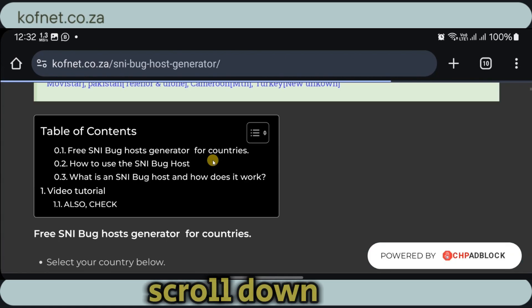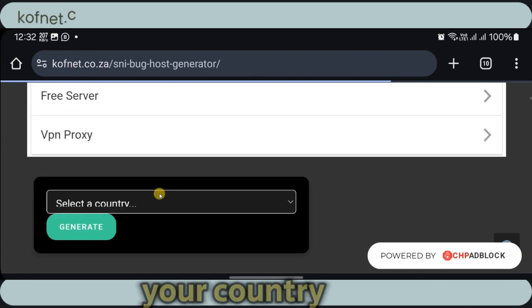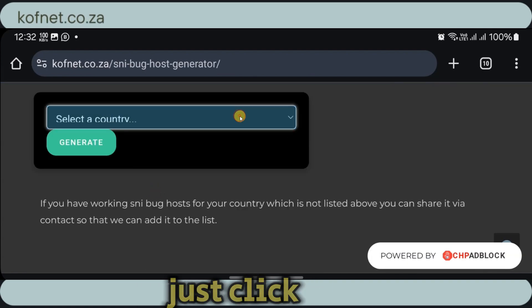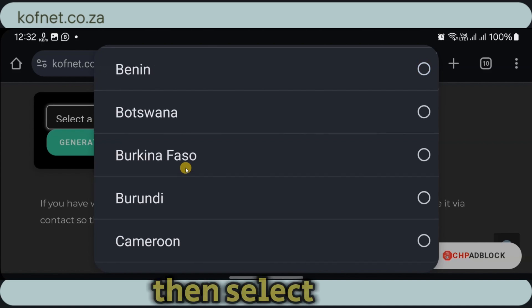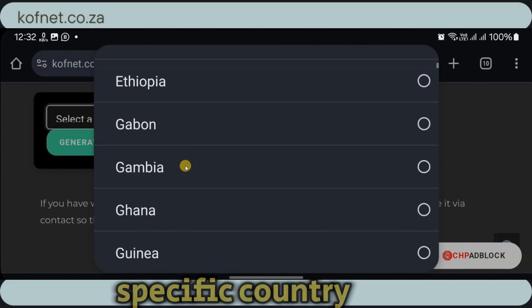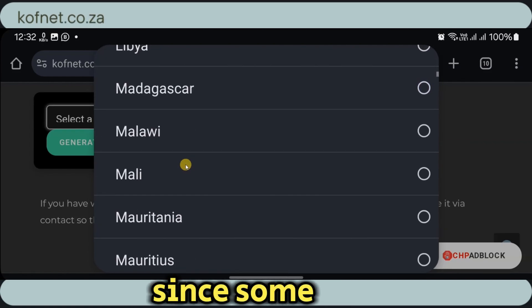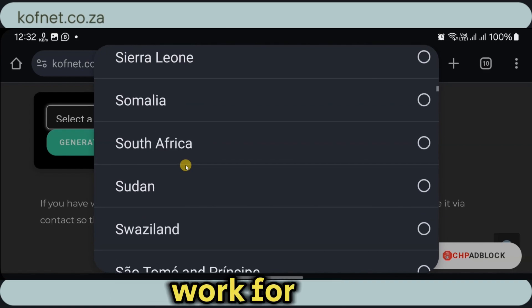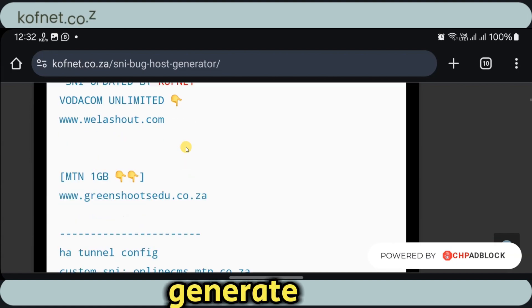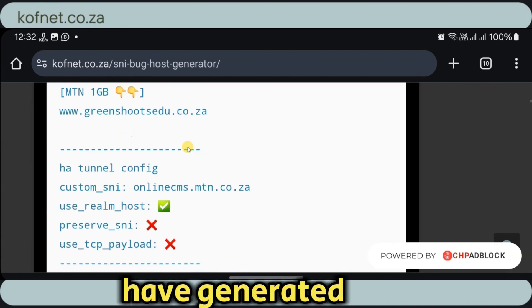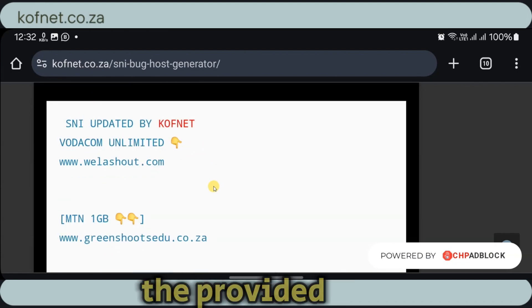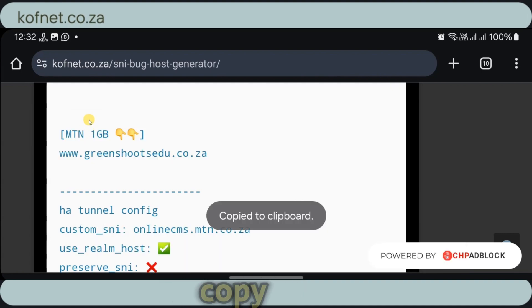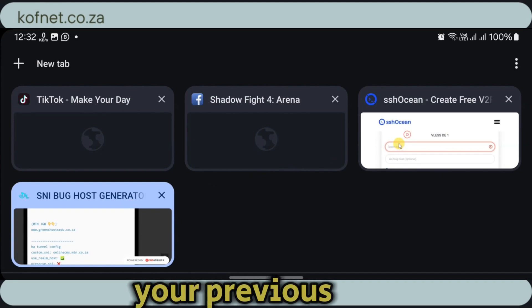Scroll down and select your country where it says select your country. Just click on that one and then select your country. Make sure that you select your specific country here since some SNI for certain countries won't work for your country. So let me select my country and then click on generate. Once you have generated, just copy any of the provided SNI over here. I'm going to use this one. Then go back to your previous tab.